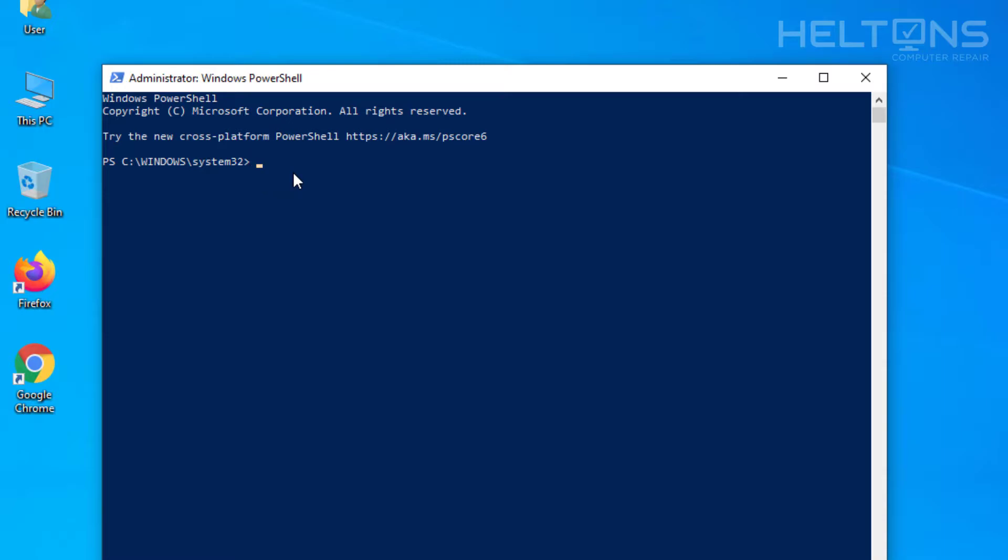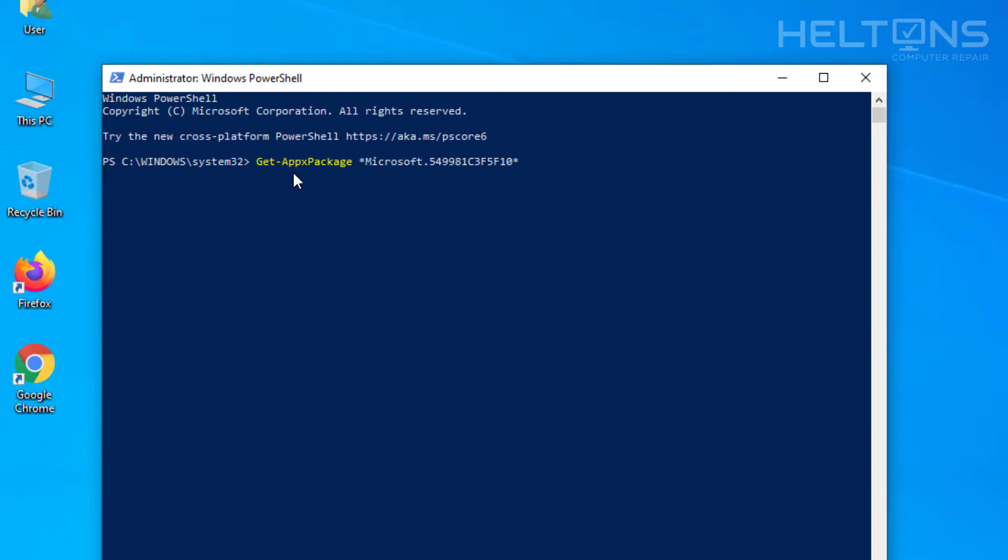You're going to need to get get-appsxpackage space star and then you're going to type in Microsoft dot 549981C. It probably doesn't need uppercase, but just in case, I'm putting it in that layout. And you're going to need F5, then F10, and then star. I think if I'm correct, that will automatically allow it to look for those keywords there.